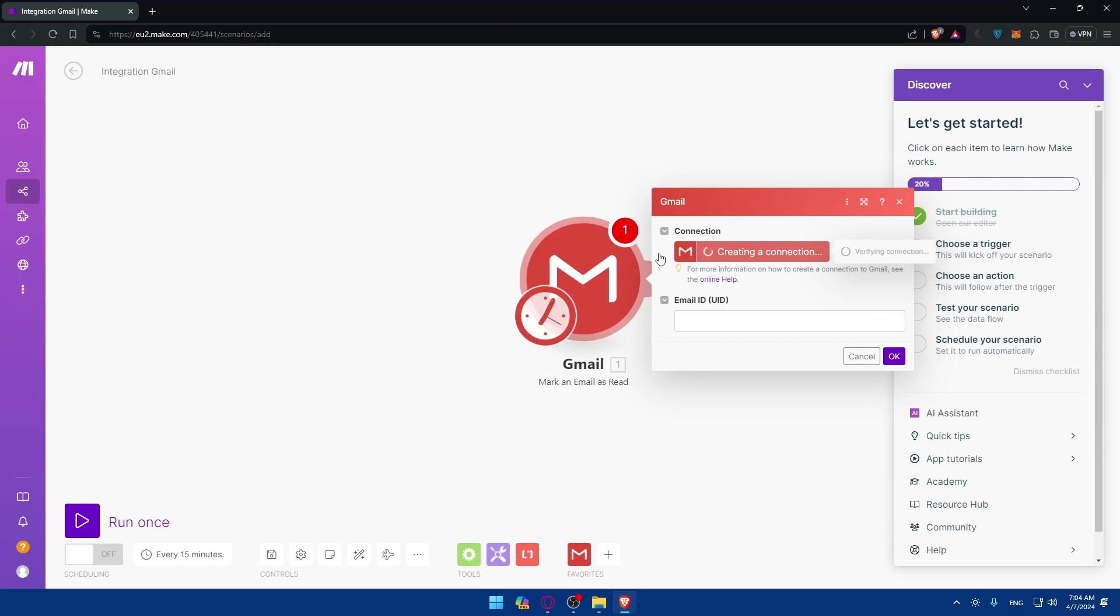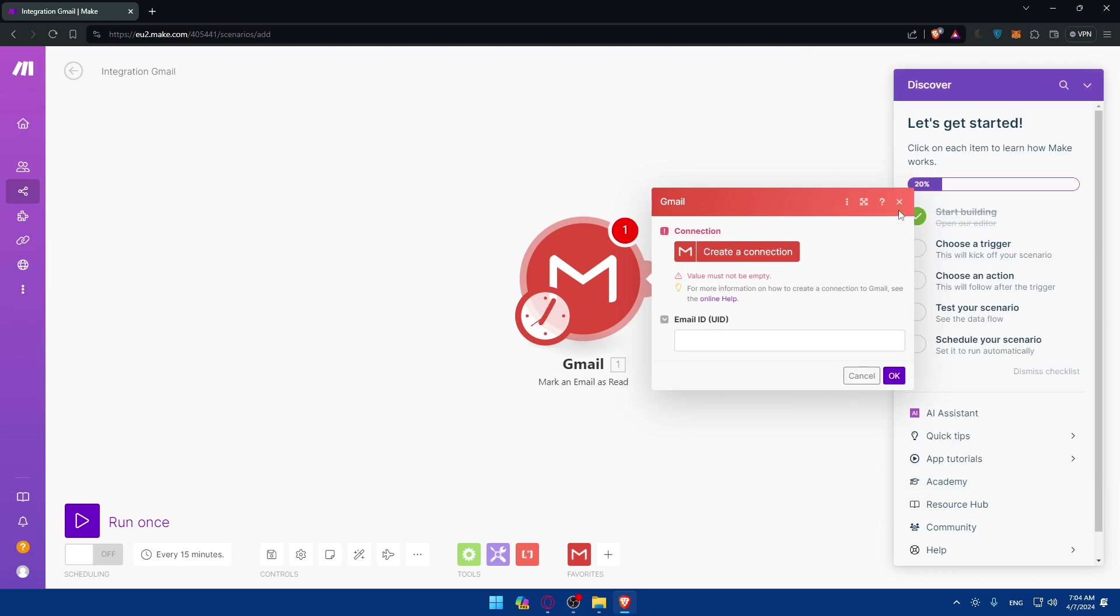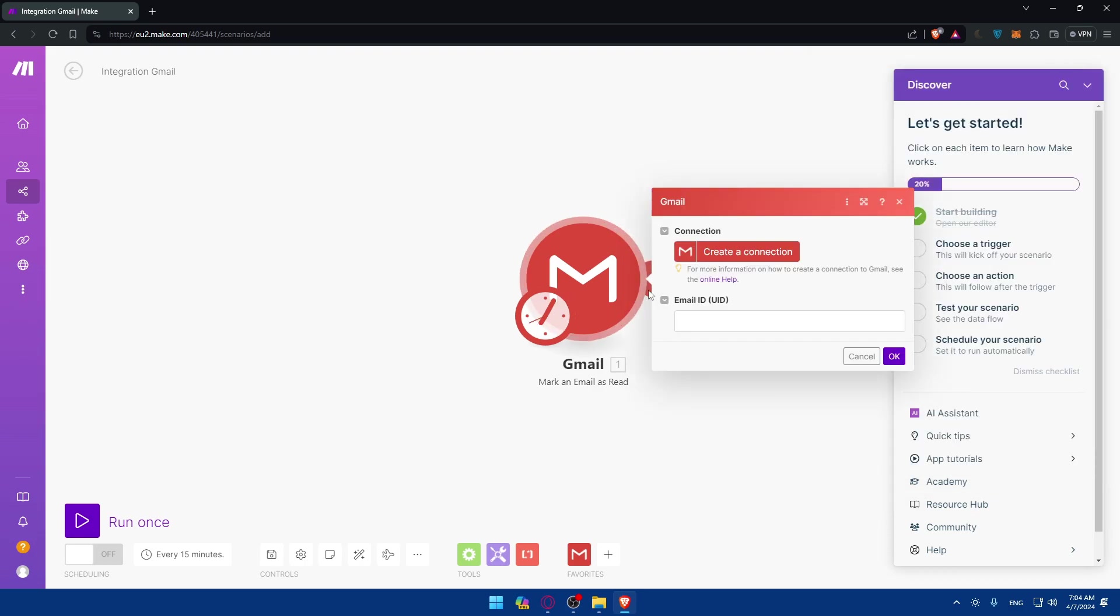And then it should be connected. So they are verifying connections. Error. Not possible to use restricted scope with customer's Gmail account. For more information on how to connect to restricted scopes, this is our documentation. So it seems like there's a problem with Gmail or something like that. So just go and change the trigger. It was just an idea of choosing the trigger as Gmail.